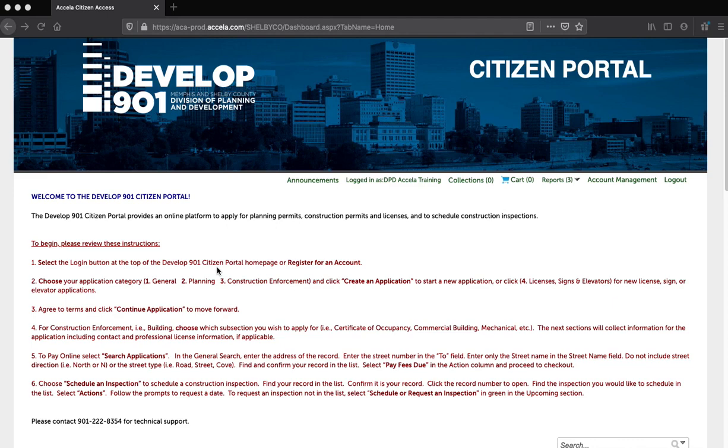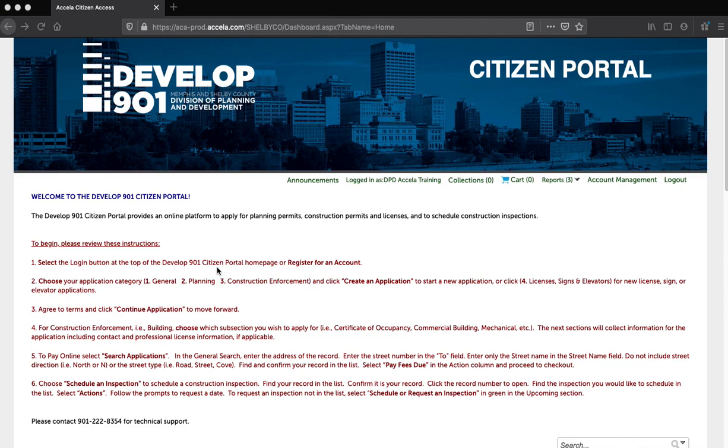Welcome to your new one-stop experience for development in the 901. Hello, and thank you for attending the Develop 901 Citizen Portal How to Apply for a Permit and Pay Fees video training. This training will cover the 15-step process to apply for a permit, then pay the fees for your permit.